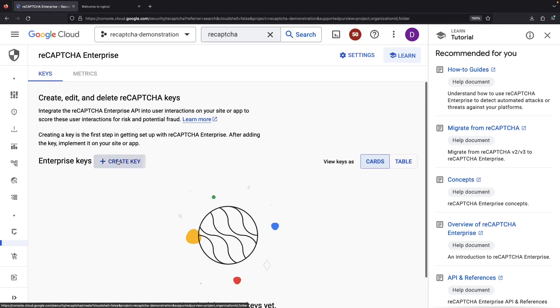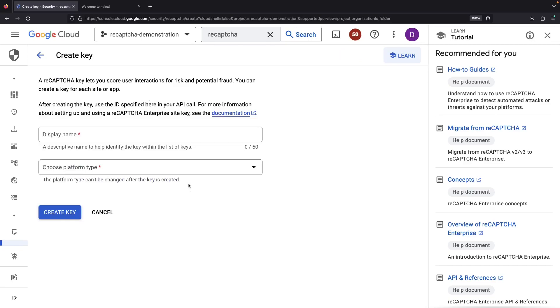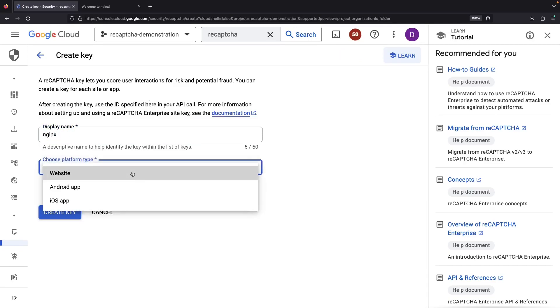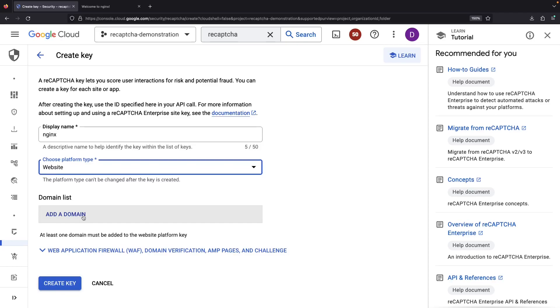Once in the service, we'll create a new key. We'll opt for the website platform type and add our domain here.